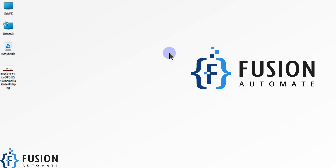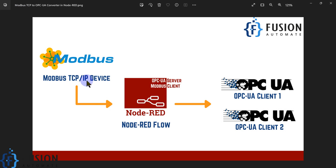Hi everyone, and welcome. In the previous video we covered how to convert Modbus Serial device data into OPC UA data with the help of Node-RED. In this video we are going to do the same but we are going to convert Modbus TCP device data into OPC UA data with the help of Node-RED. Previously we were converting Modbus Serial device data; now in this video we are converting Modbus TCP device data into OPC UA data.